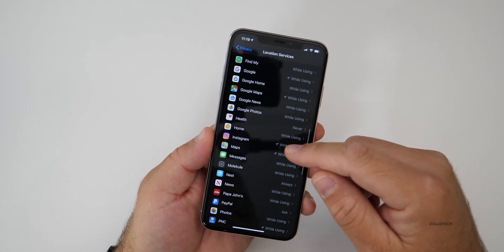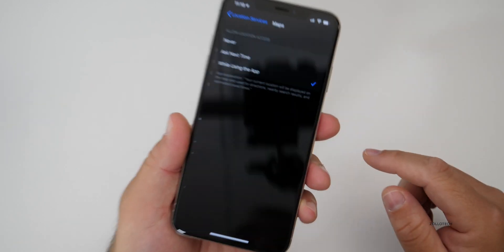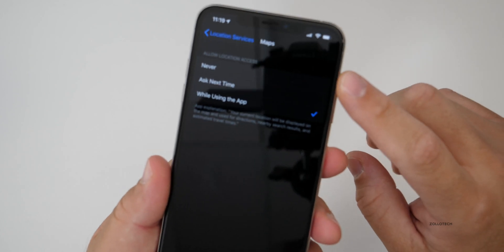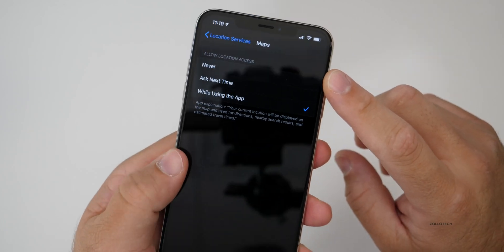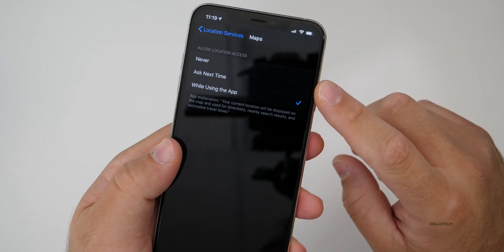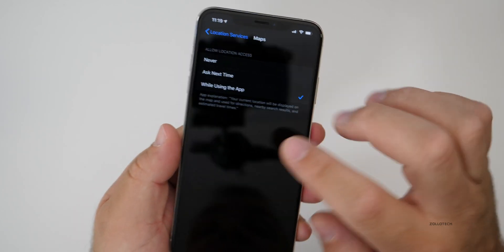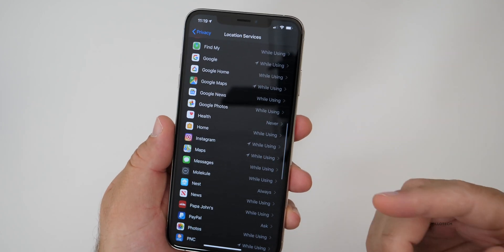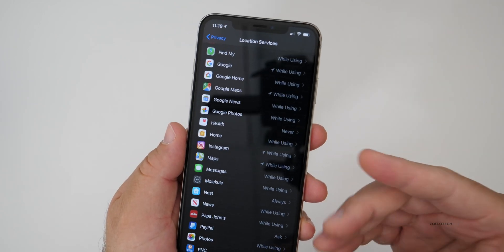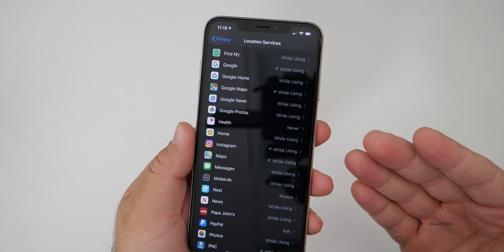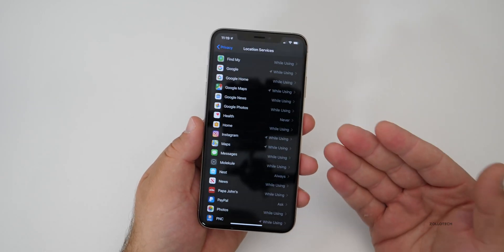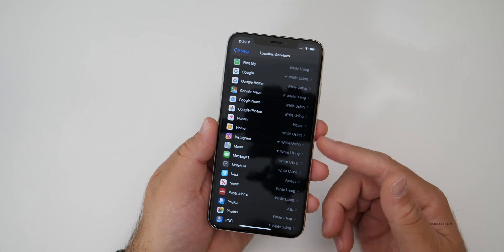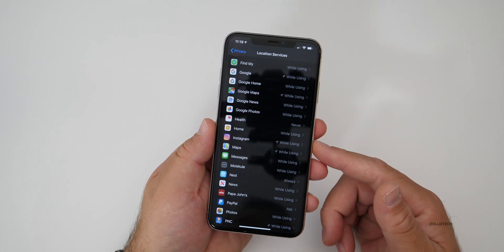So if we scroll down to things like Maps, we can go in and tell it to never use our location, ask next time, or use it while using the app. So I would recommend a map application setting it to while using the app. It will only use your location while you're using it.